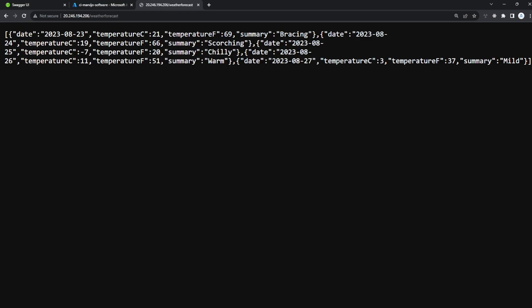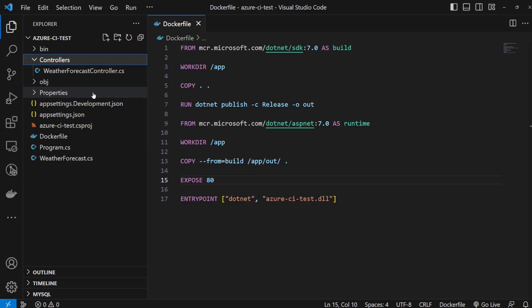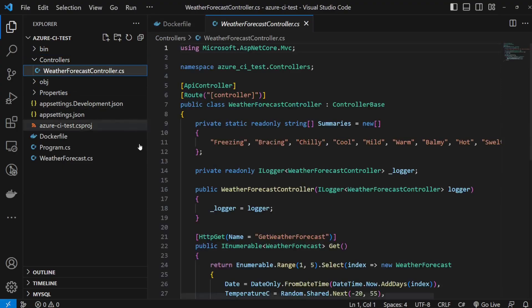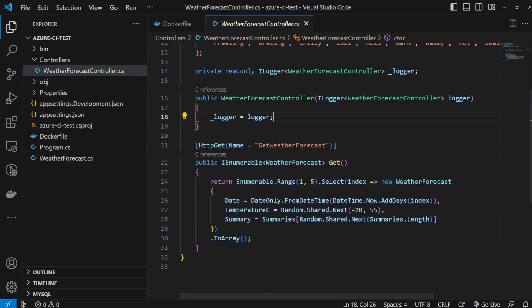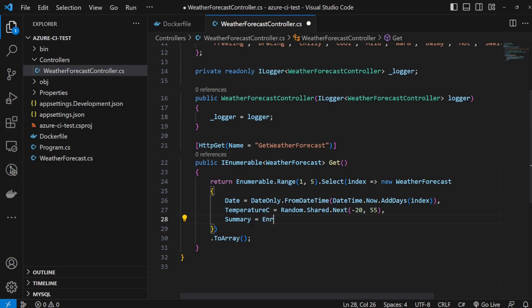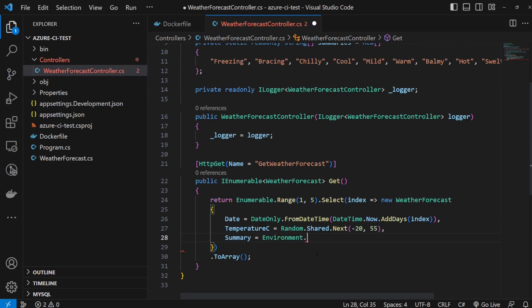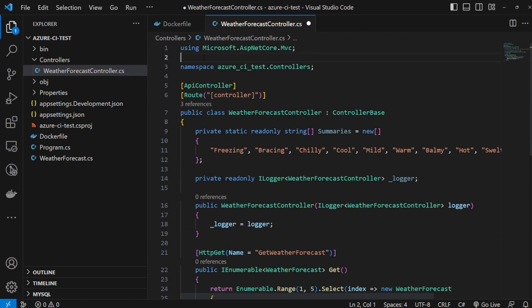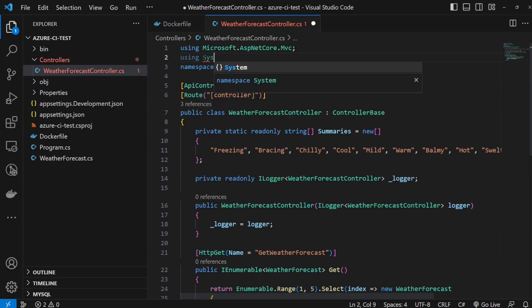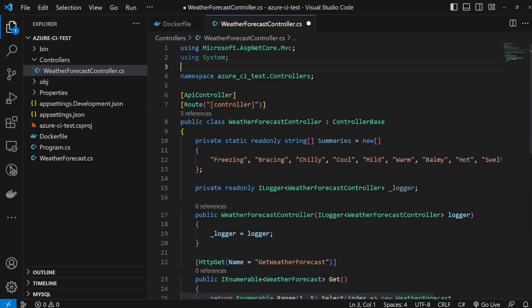There we go — our application is running in a Docker container in Azure, just like that. Let's modify our application. In our controllers, open the WeatherForecastController. In the summary field, we can include the server name using Environment.MachineName. Add the using System directive and save.